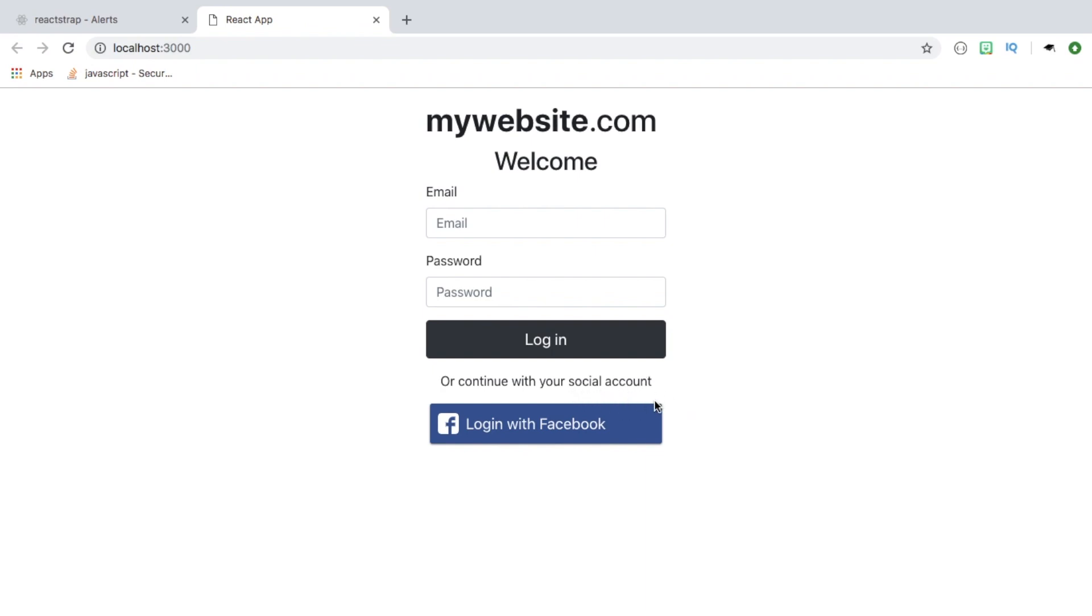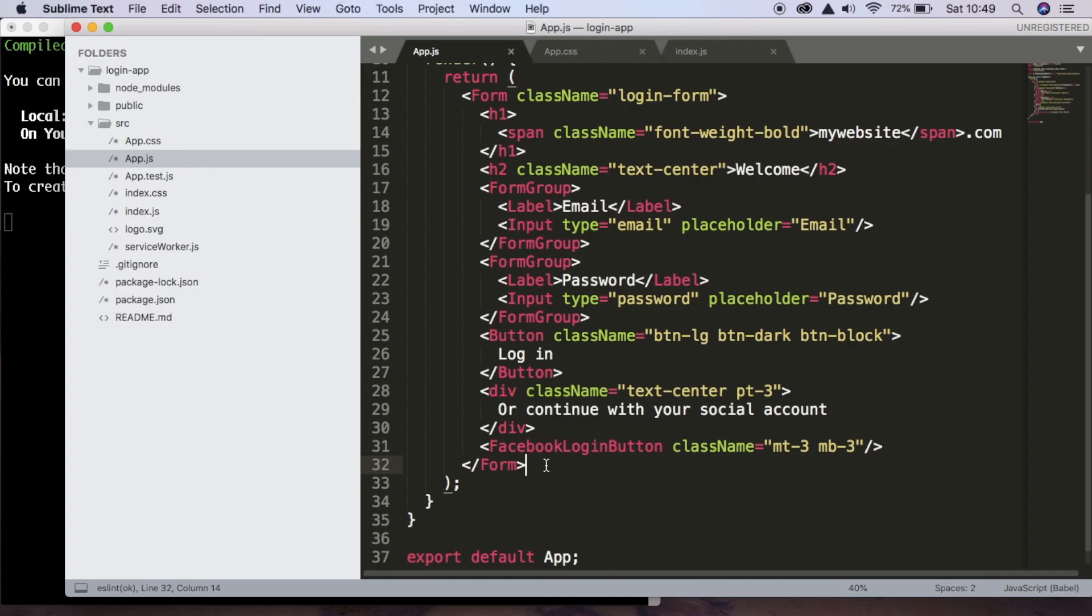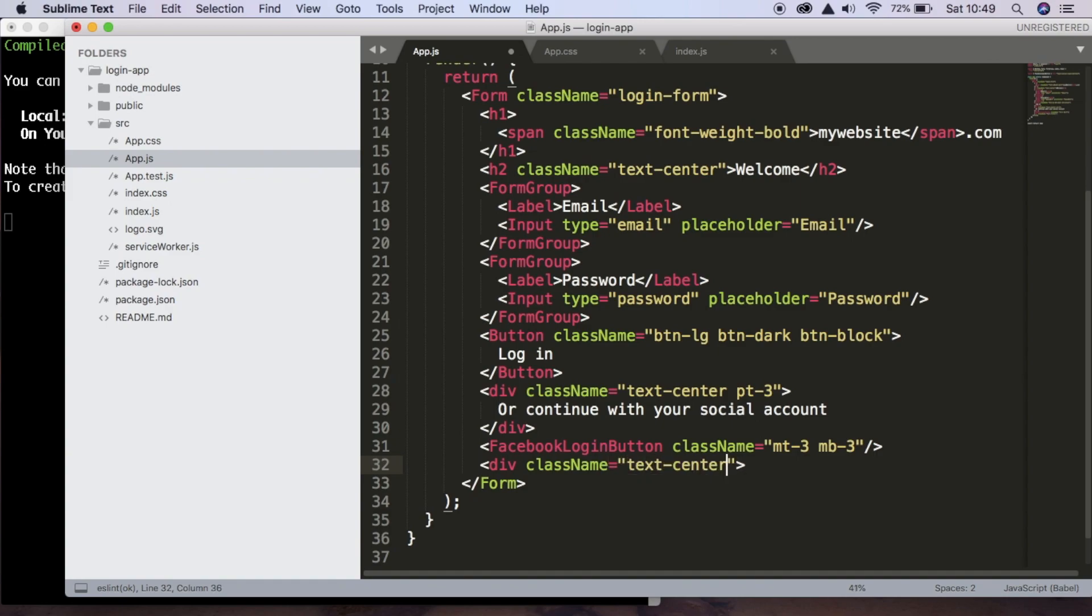So we're nearly finished now, but we just want to add some links to the bottom. So the user can also sign in or they can click a button or a link that they forgot their password. So we can handle that as well. So to do that, after Facebook login button, we're going to add another div and the class is going to be text center. Close it out.